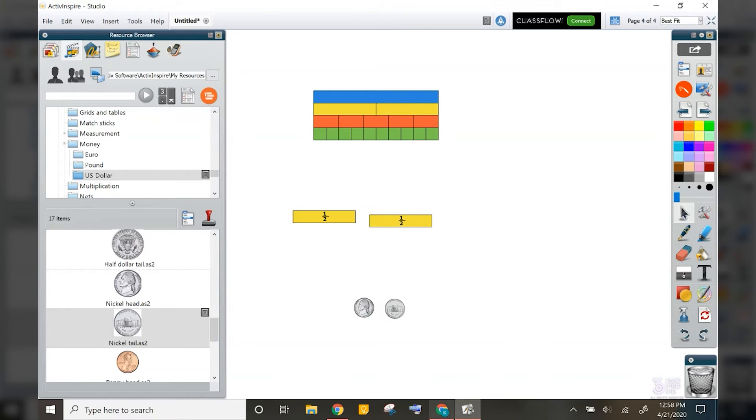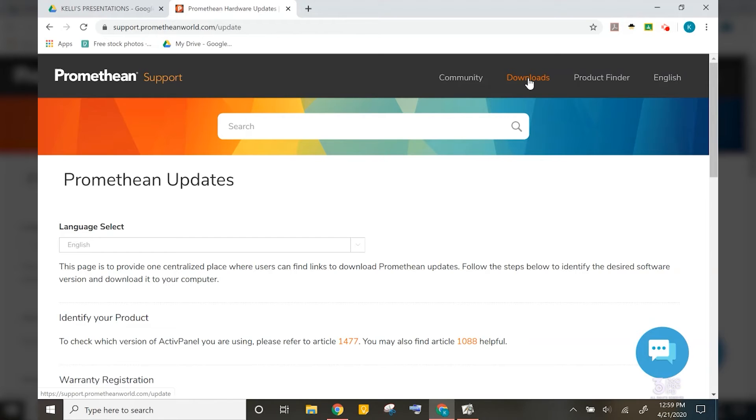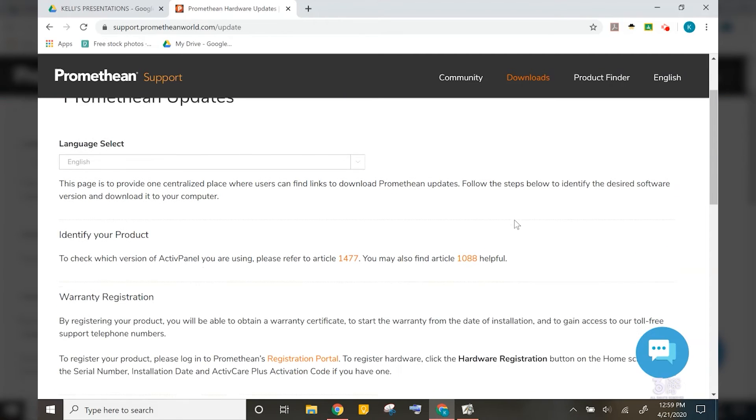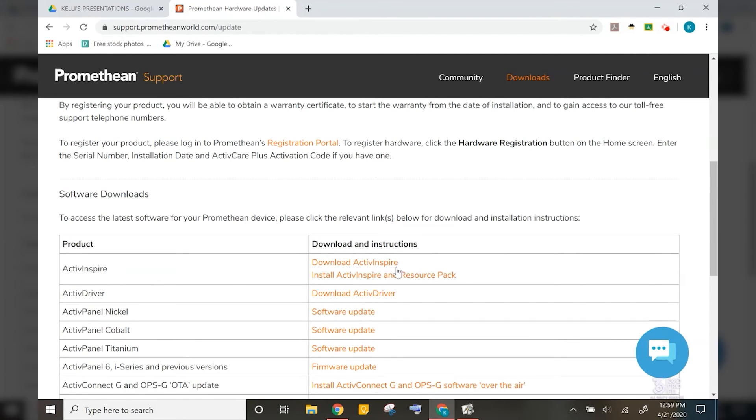If that is not the case for your district, you can find the resource pack at support.prometheanworld.com and then under the downloads option at the top. And then it's right here.